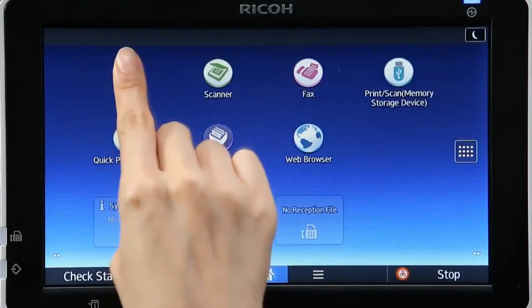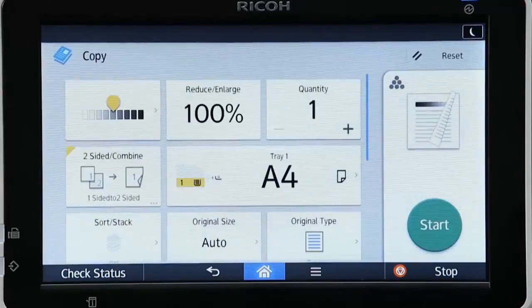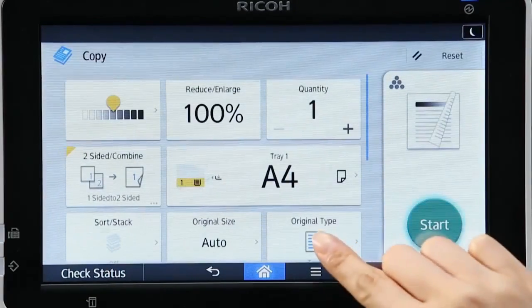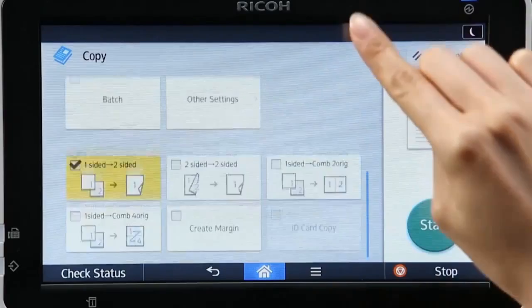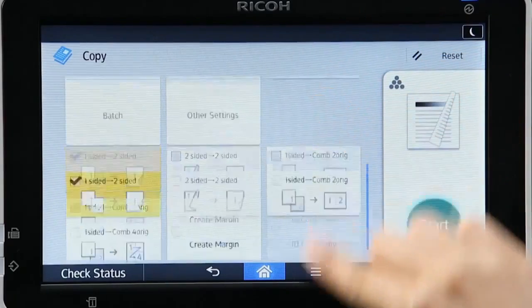Open the Copy app on the home screen. All setting icons can be viewed by scrolling.